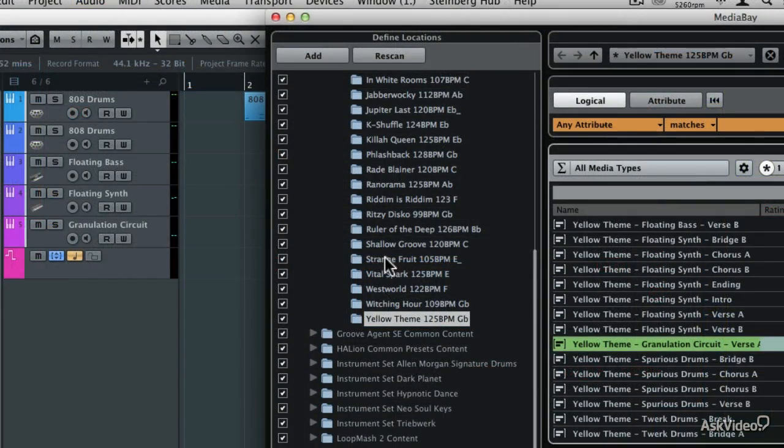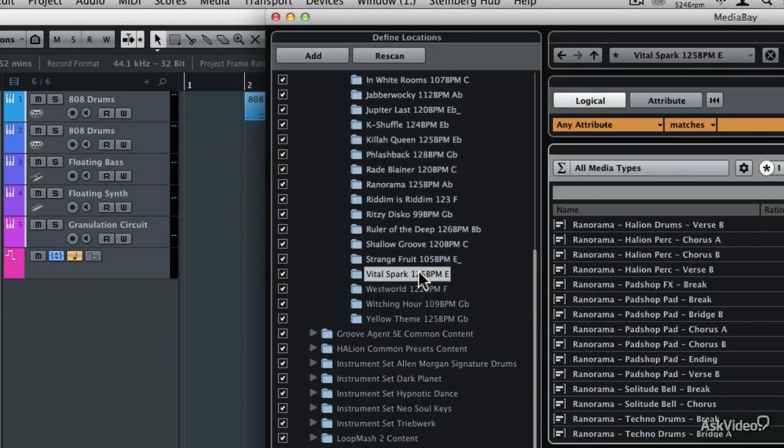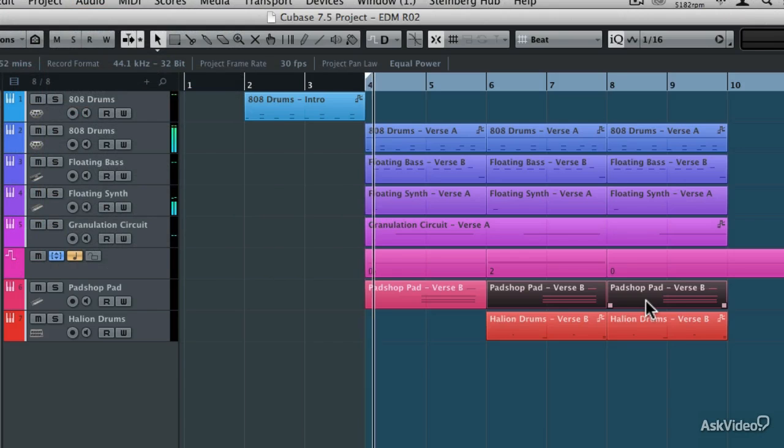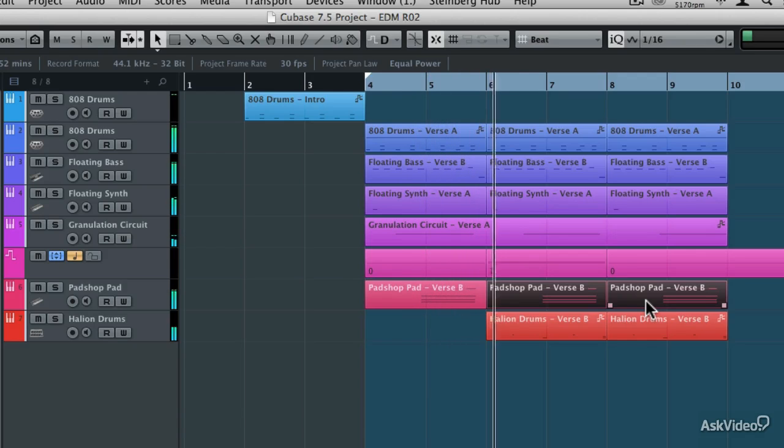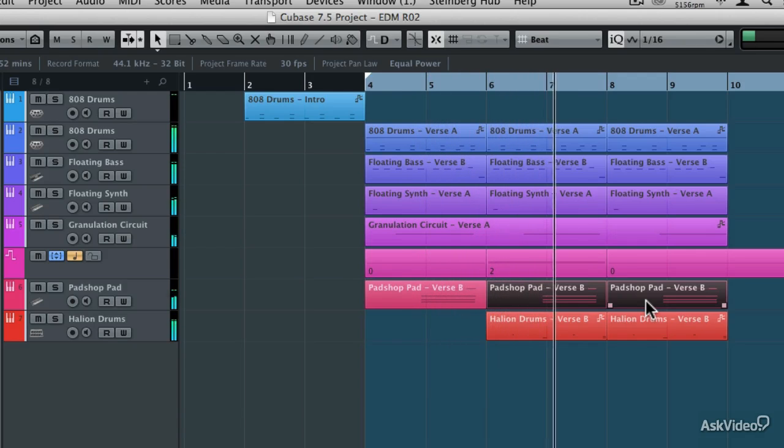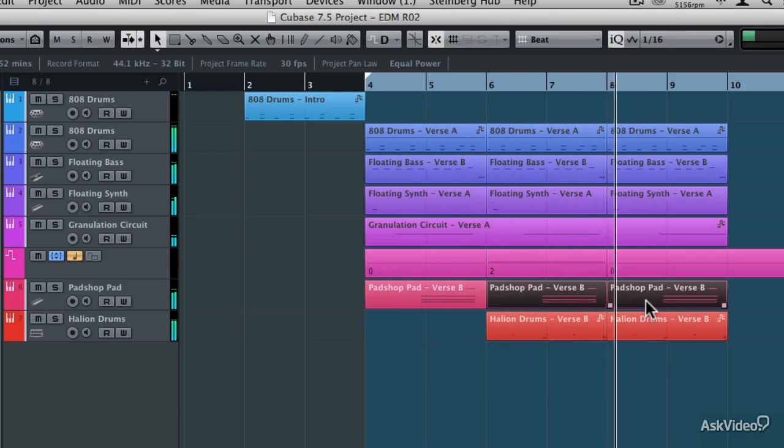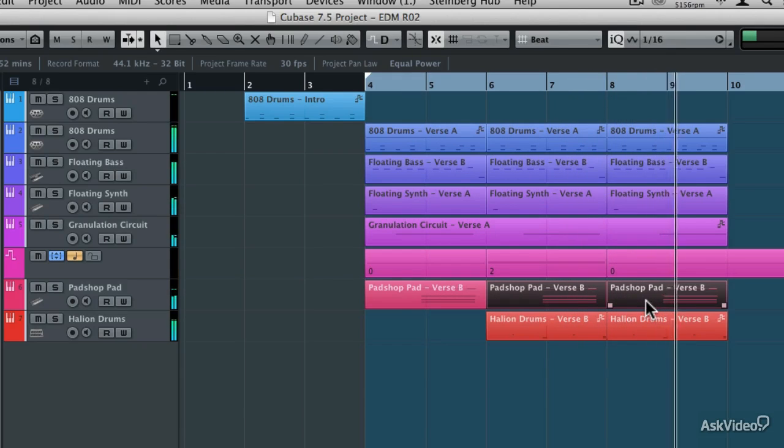Cubase 7.5 also includes the EDM toolbox with 800 MIDI loops of electronic dance music backing track components, plus there are many new operational enhancements, and wait till you see how re-record mode can streamline your recording workflow, so get ready to take a dive into Cubase 7.5.